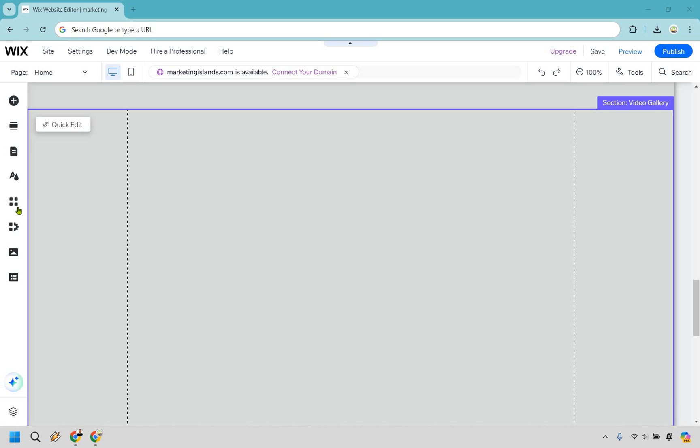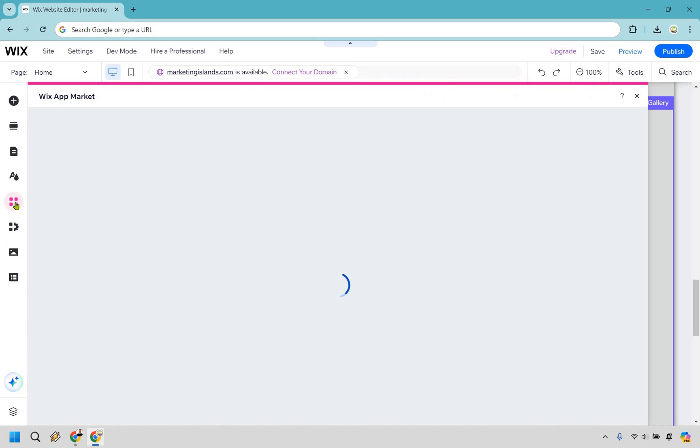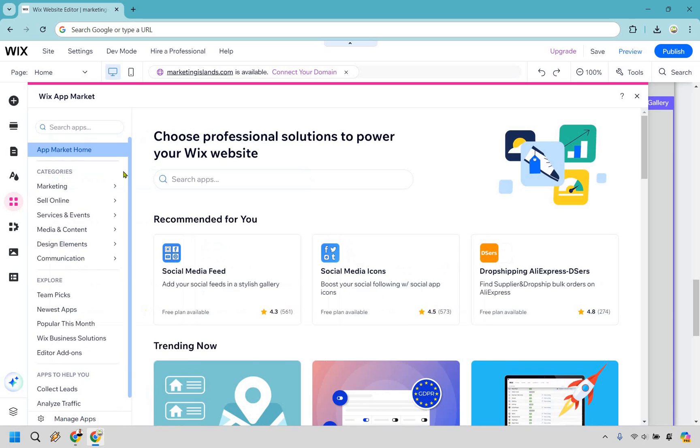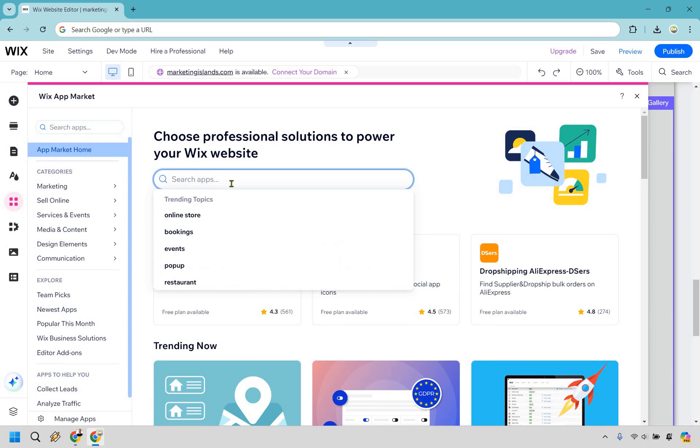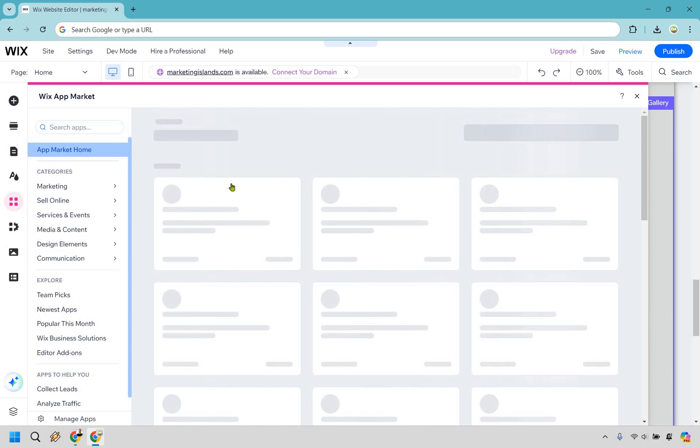First and foremost, what you want to do is hover on over to the left where it says add apps. Simply click on that. And inside this, what you can just do is search for Instagram, hit enter.